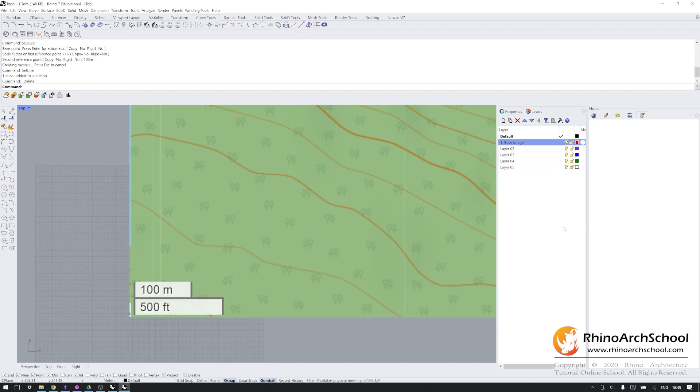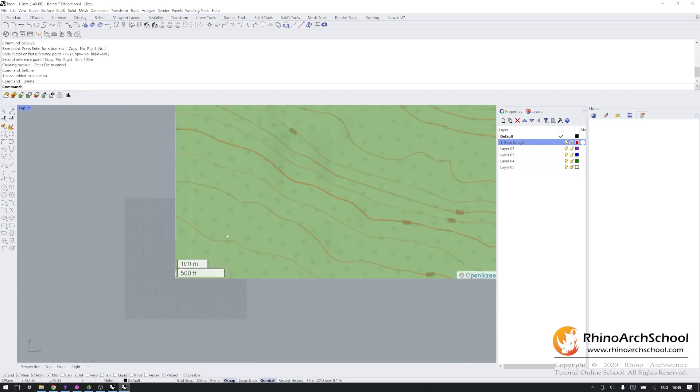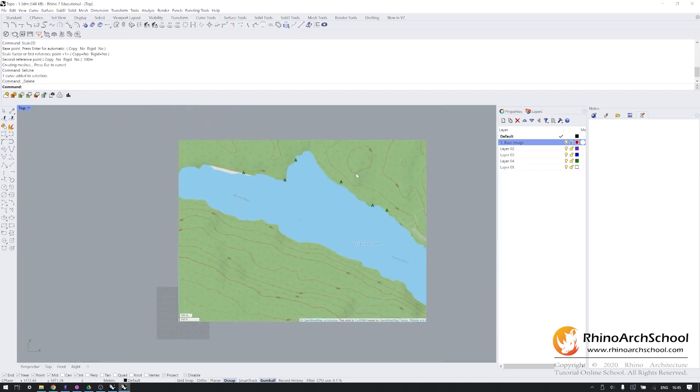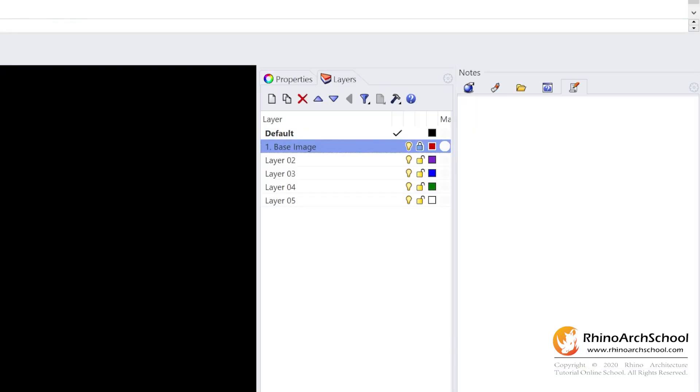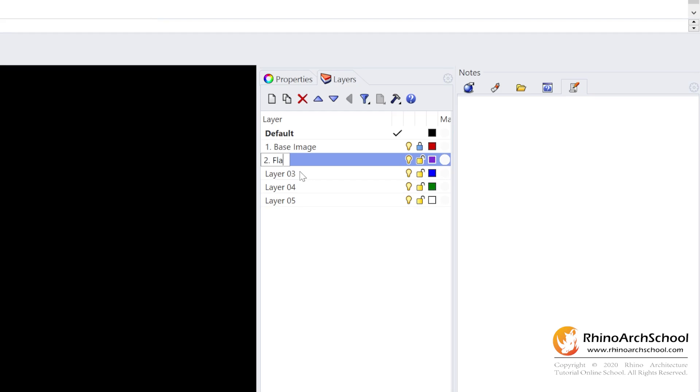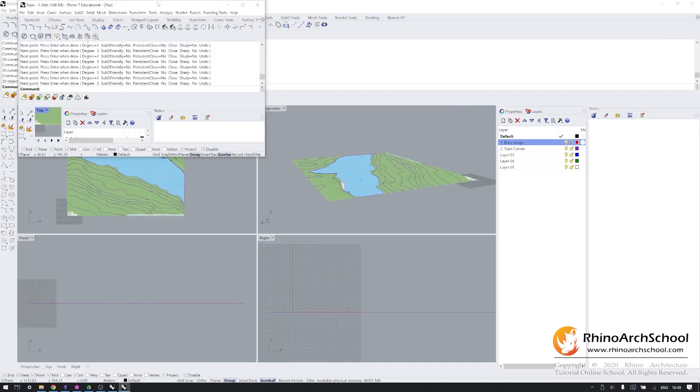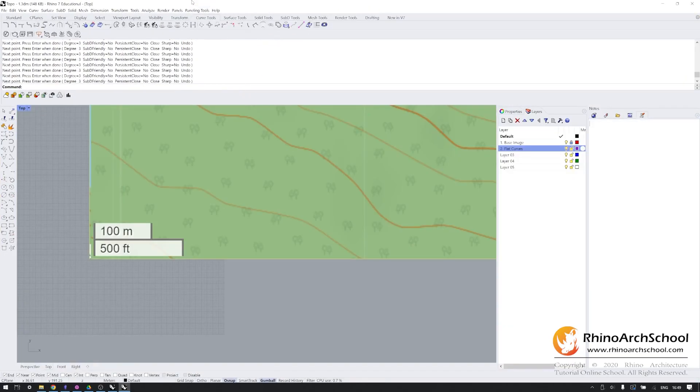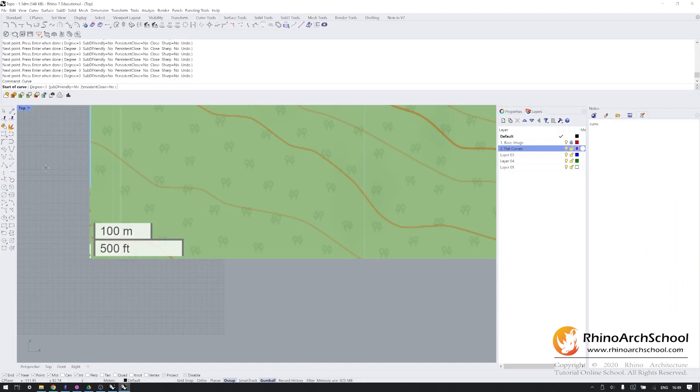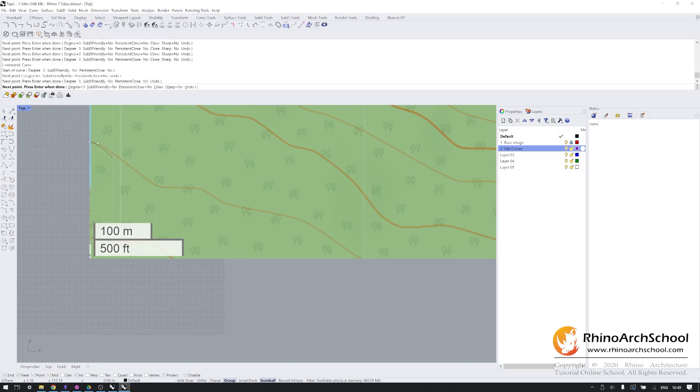Next, we're going to lock our base image layer and we're going to begin to draw our contours by calling this layer flat curves. And from there, we're going to draw our curves.